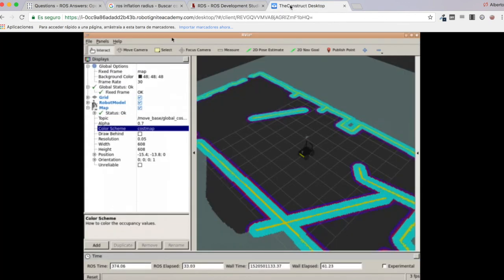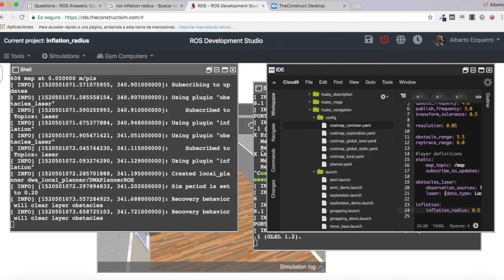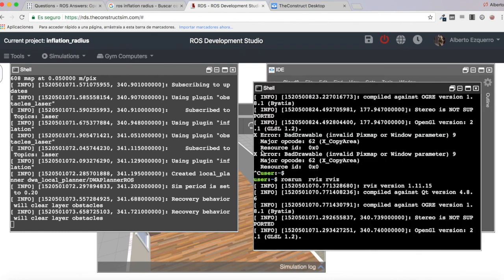That's all. As you can see, it's very simple to visualize the inflation layer in RViz. I hope this video has helped you. If you liked it, please leave a like, subscribe to our channel, and post a comment if you have any doubts or want to request a specific video. See you in the next video, goodbye!